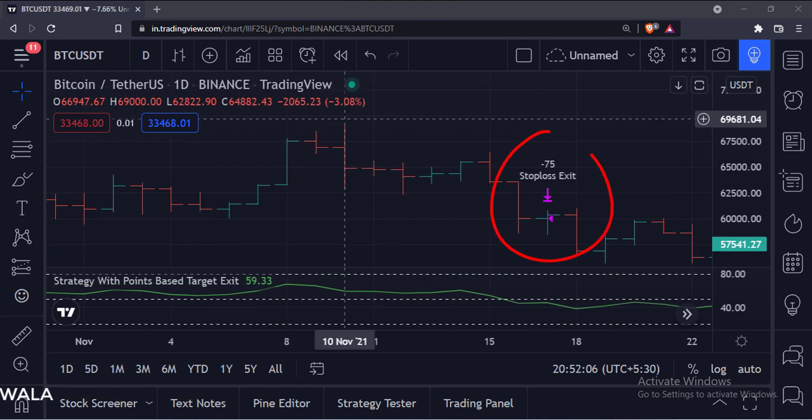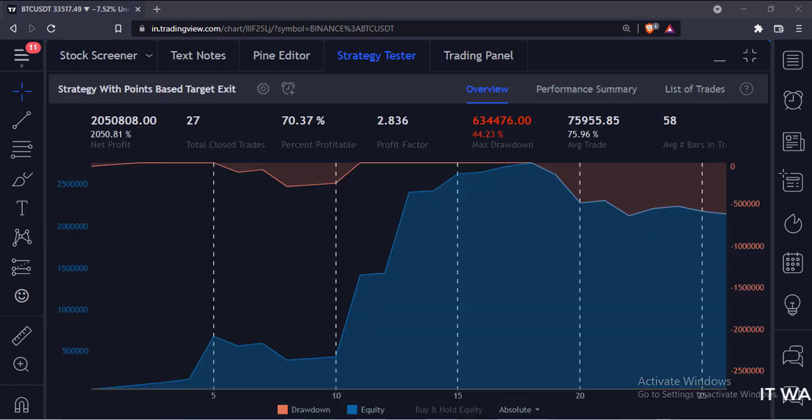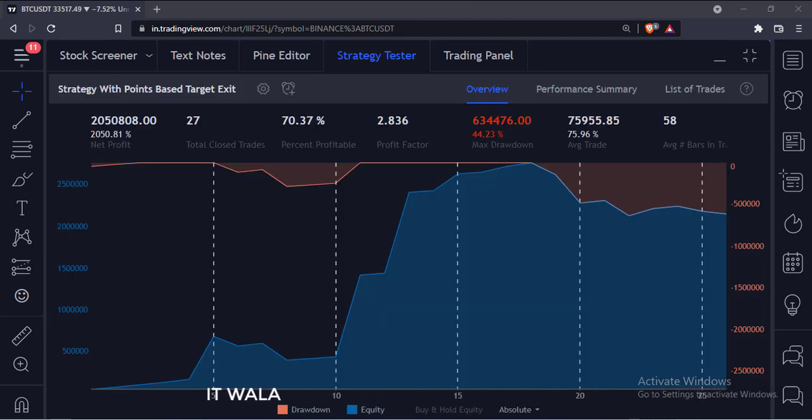And as the RSI goes below the 50 level, we exit 75 quantities. You can check the strategy result in the strategy tester tab.